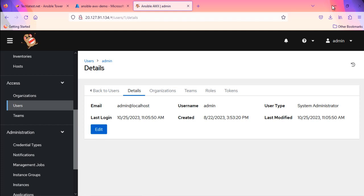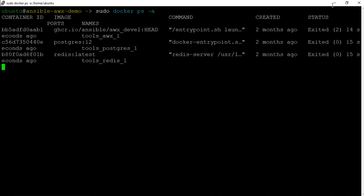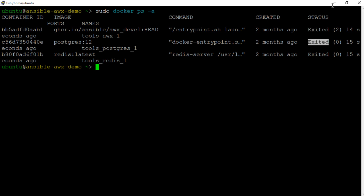You can do this by running the sudo docker ps-a command in the terminal. This command will list all containers, along with their status and other relevant information. By examining the output of this command, you can identify if there are any issues with the containers running Ansible AWX. If the output shows containers in exited state, then please restart the container by using this command.